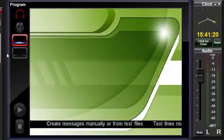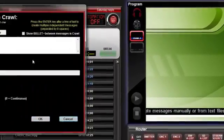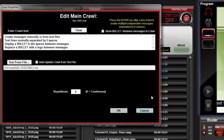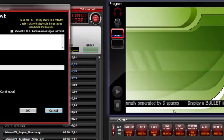In this example, we're displaying text from a file. The default settings put six spaces between each line of text in the crawl message.